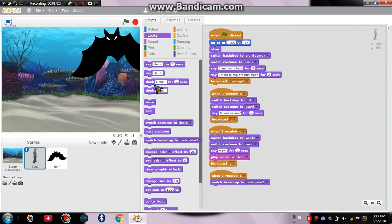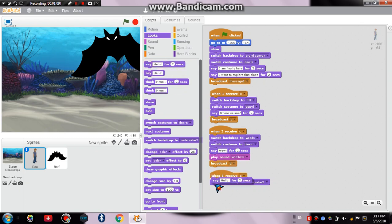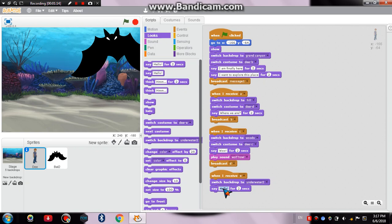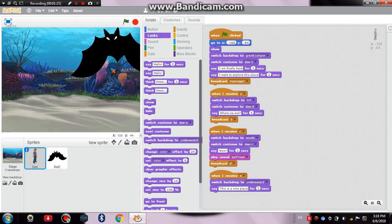Now what you have to do is you can change the costume of D, but I think this one is the most perfect one. Now you have to drag a dialog box here, just here, and then say 'this is a nice place'.